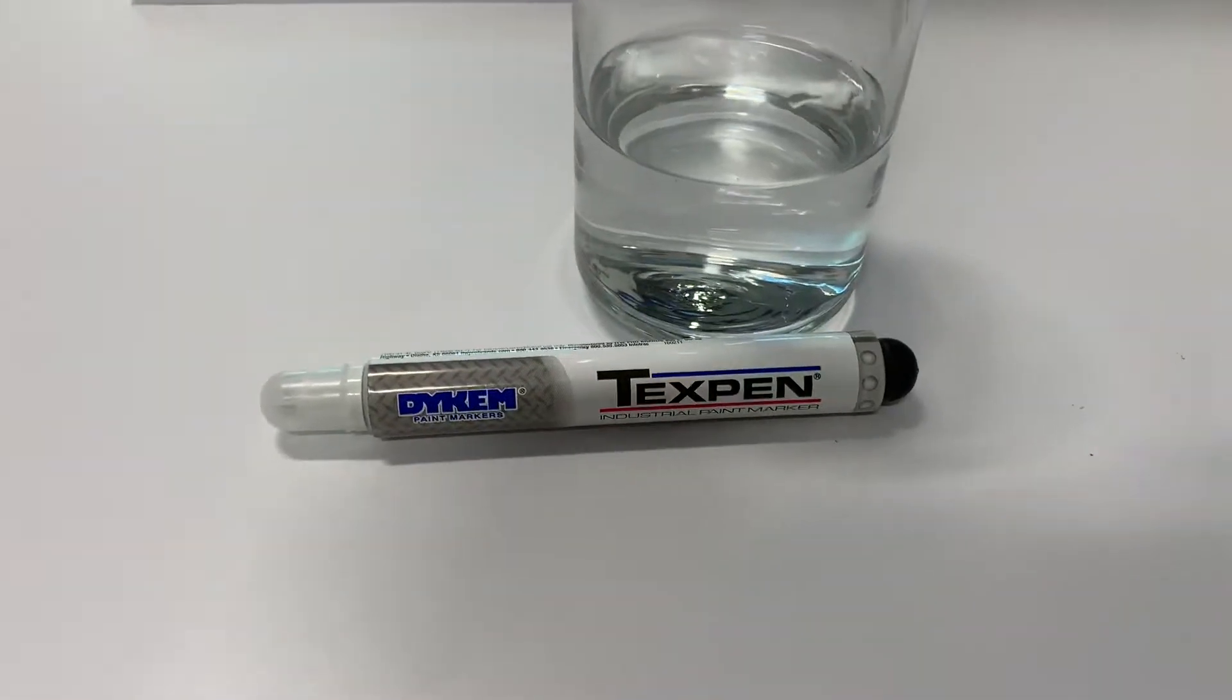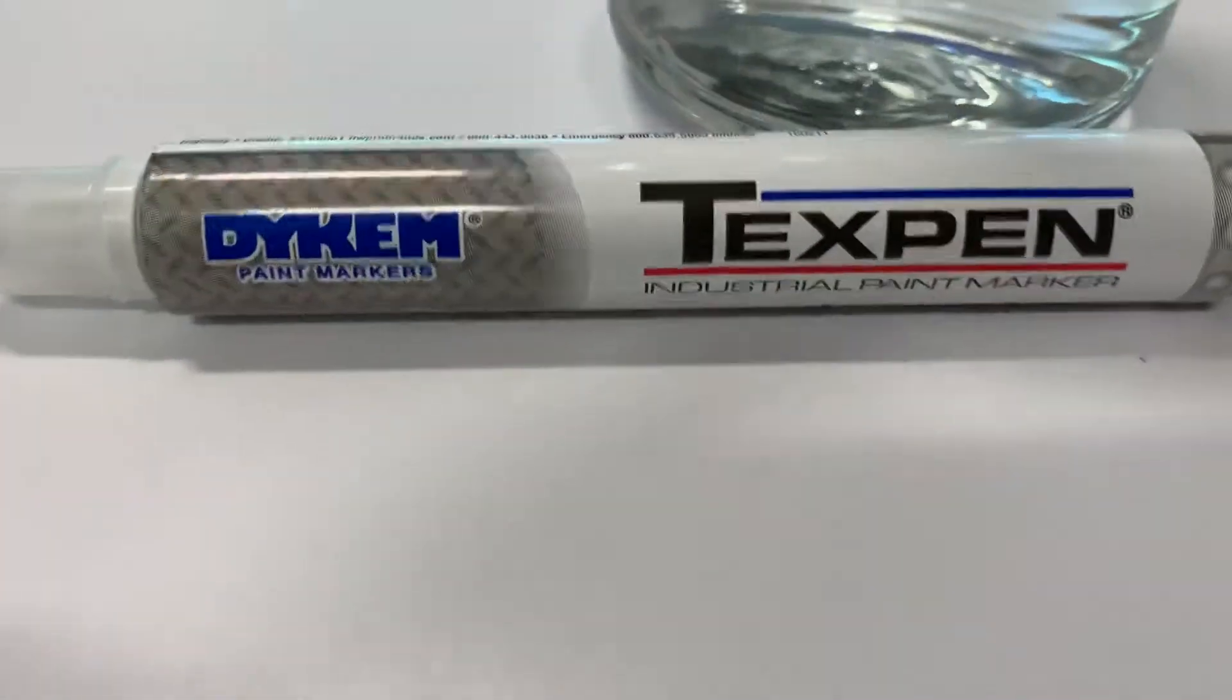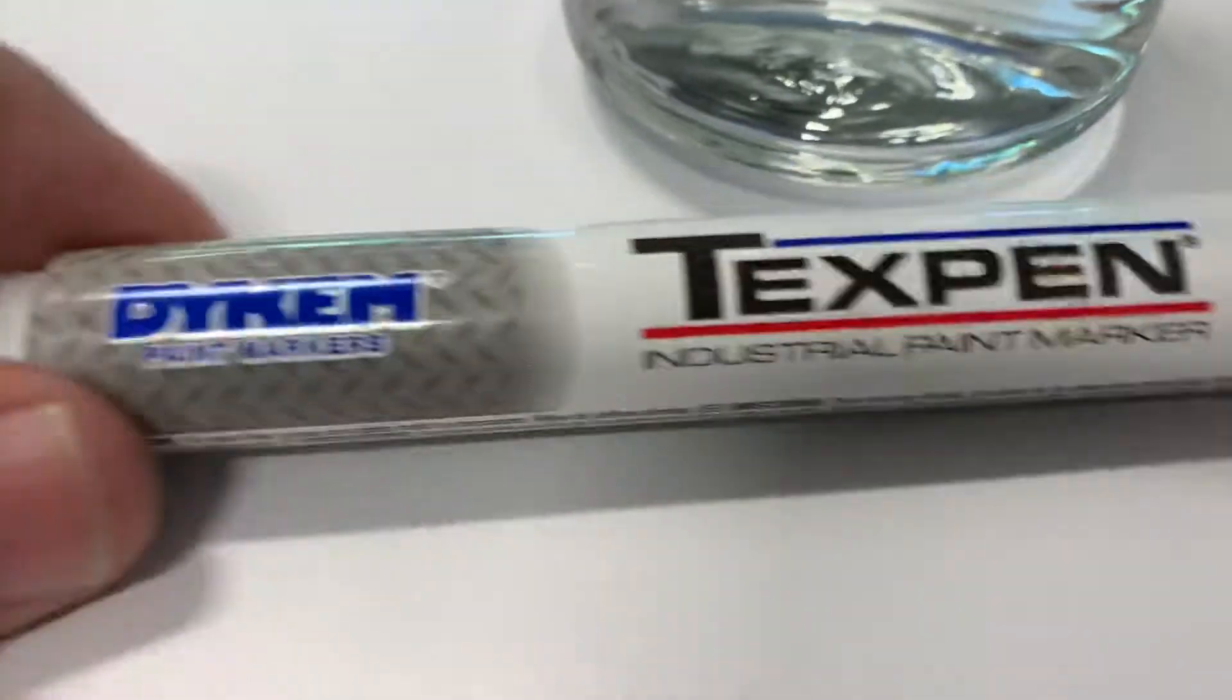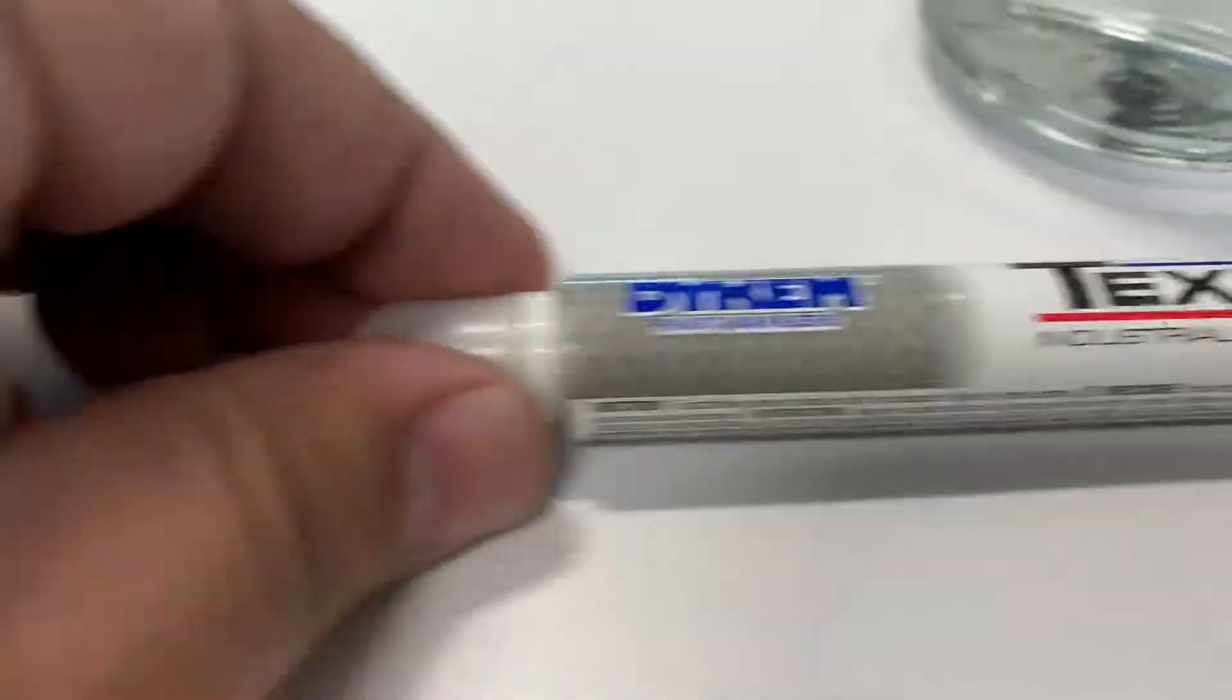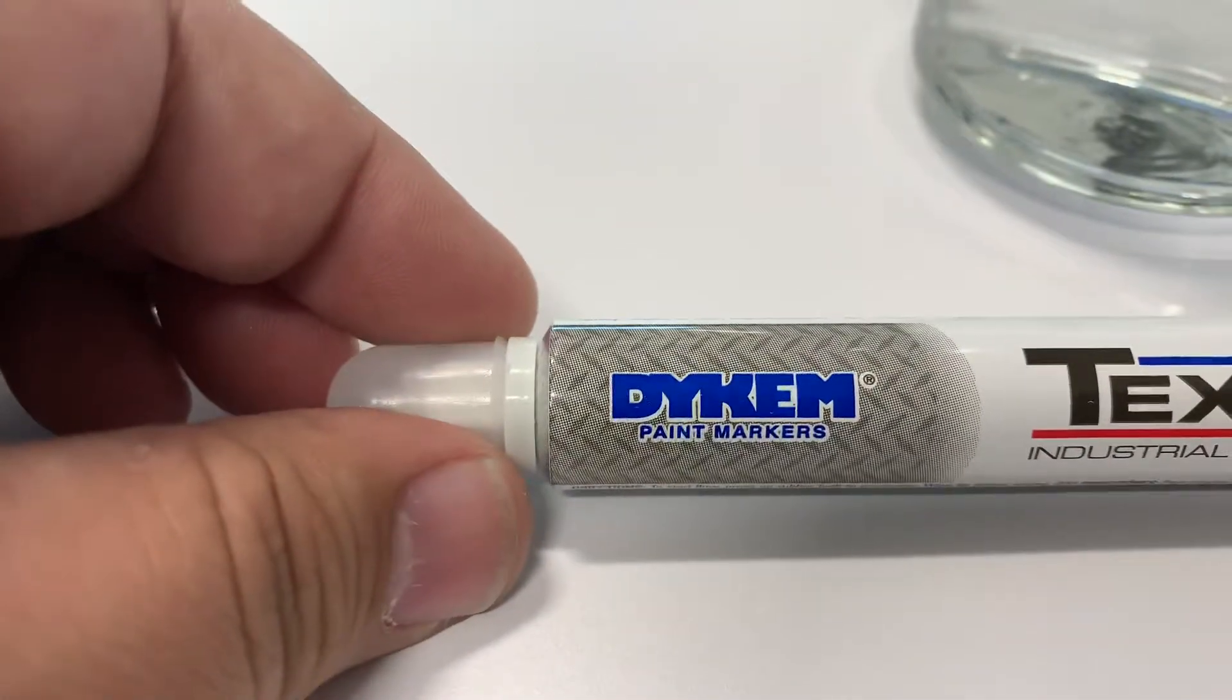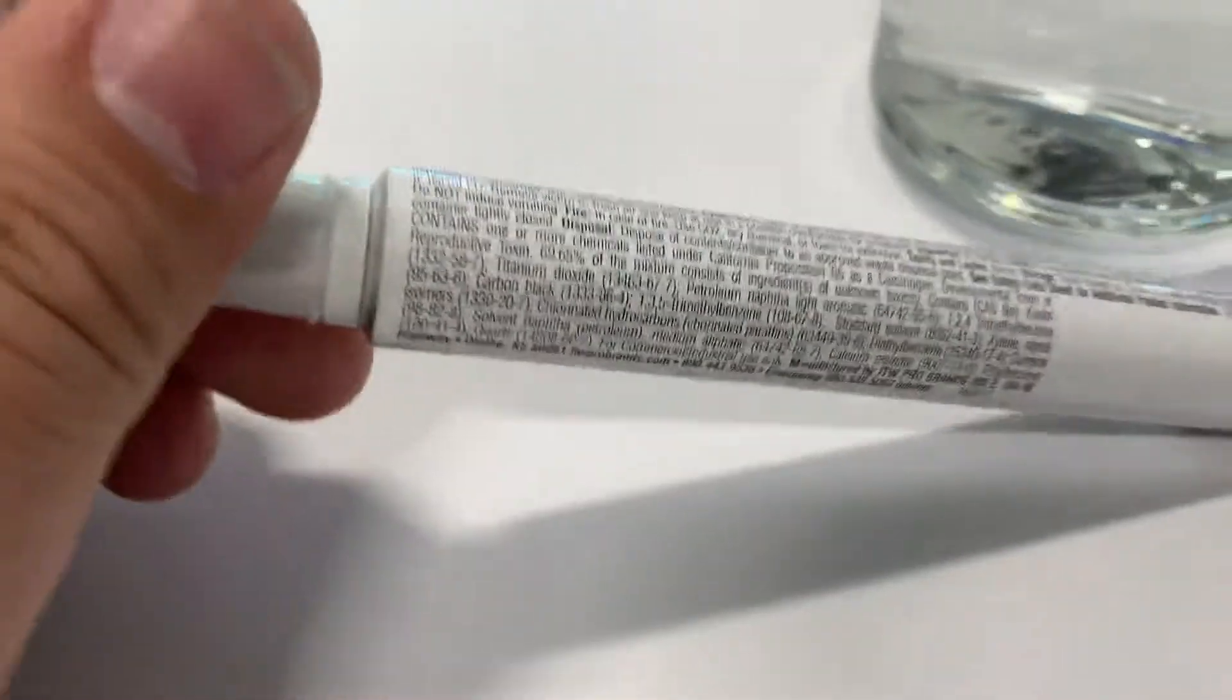Good day. Today I wanted to talk about the TexPen, which is an industrial paint marker from Dikem Paint Markers.